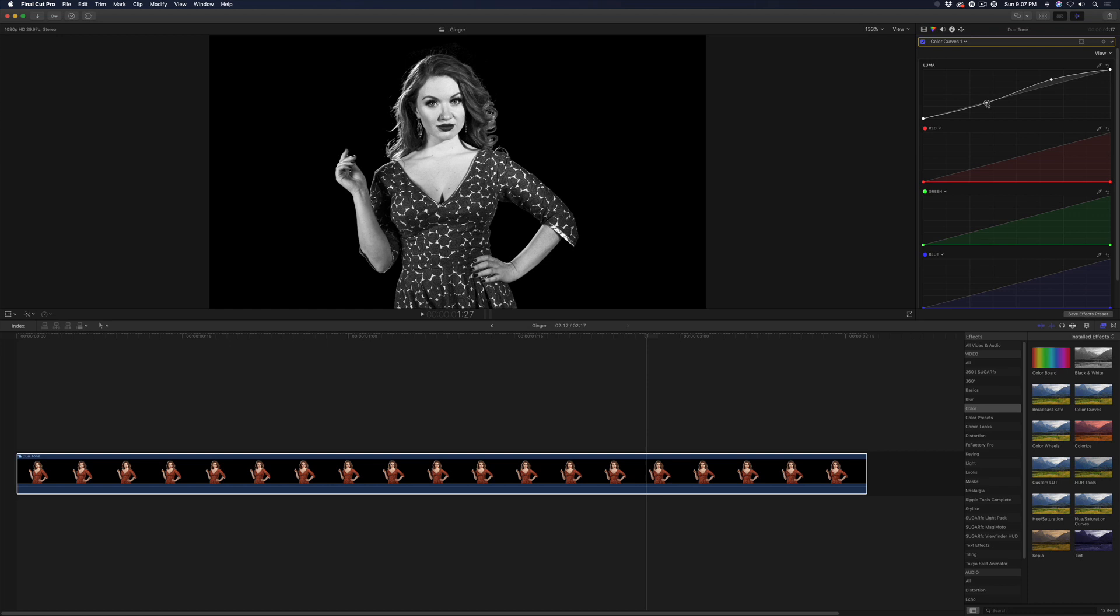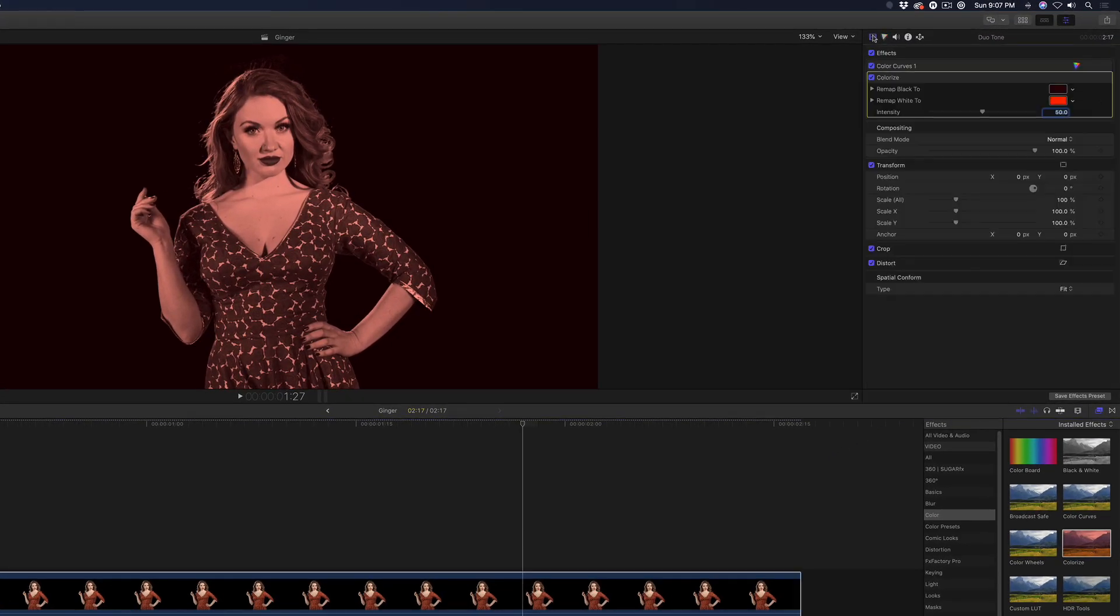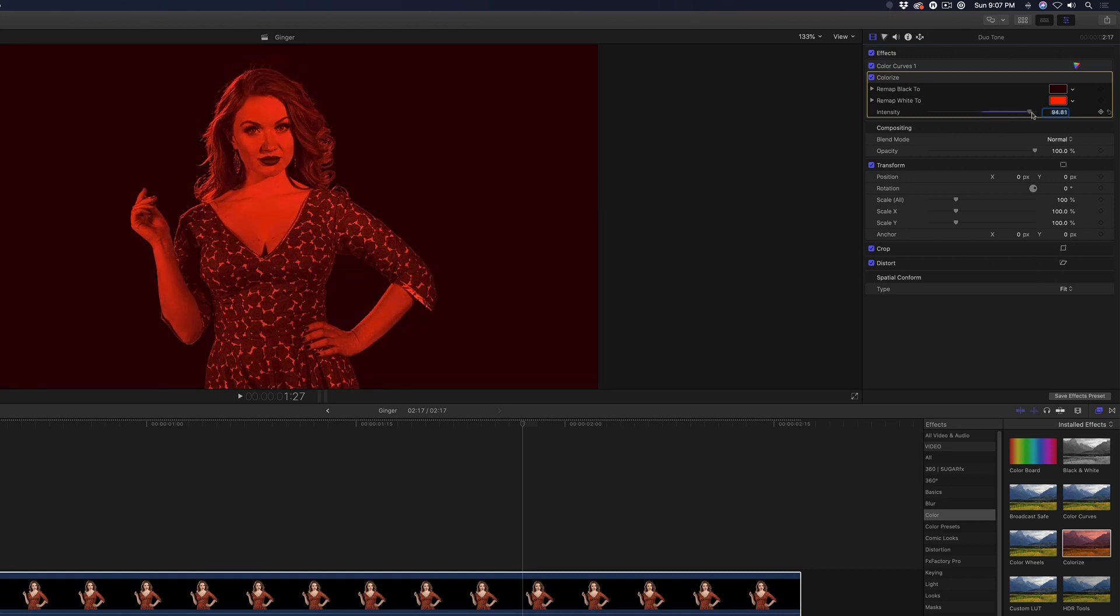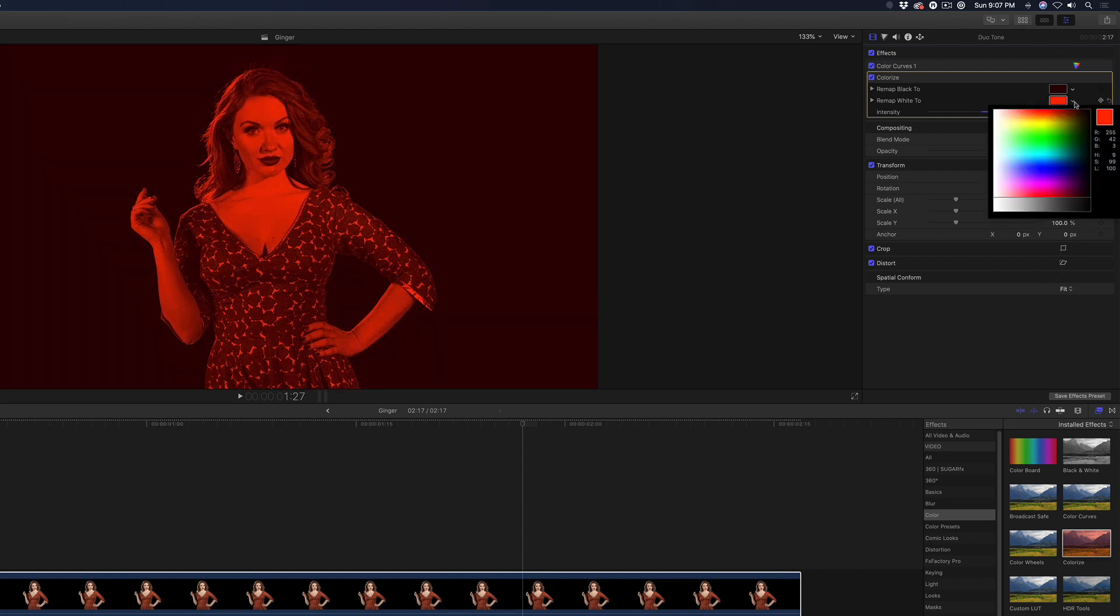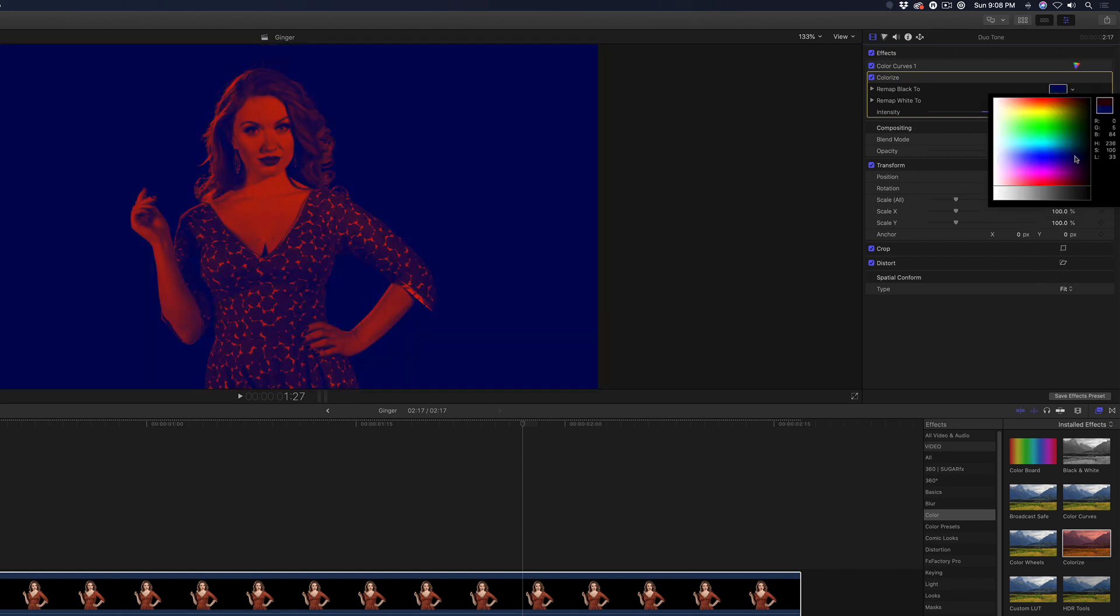Now locate the colorize filter and drop it on the clip. Return to the video inspector and set the intensity to 100 and remap the white to a bright red and the black to a dark blue.